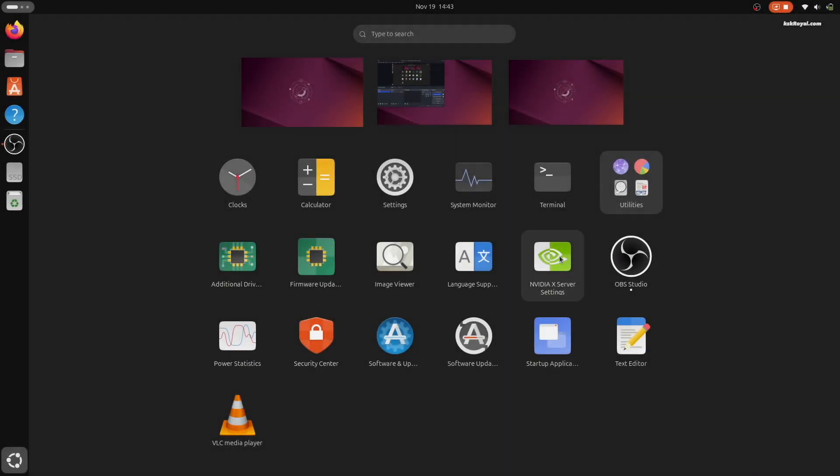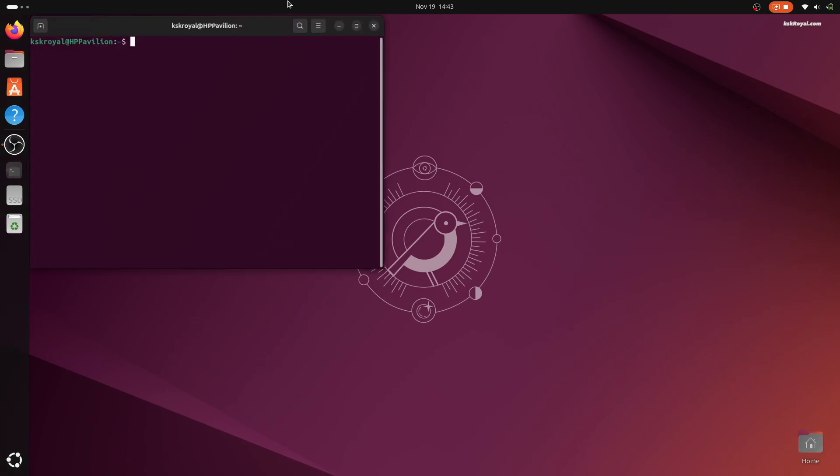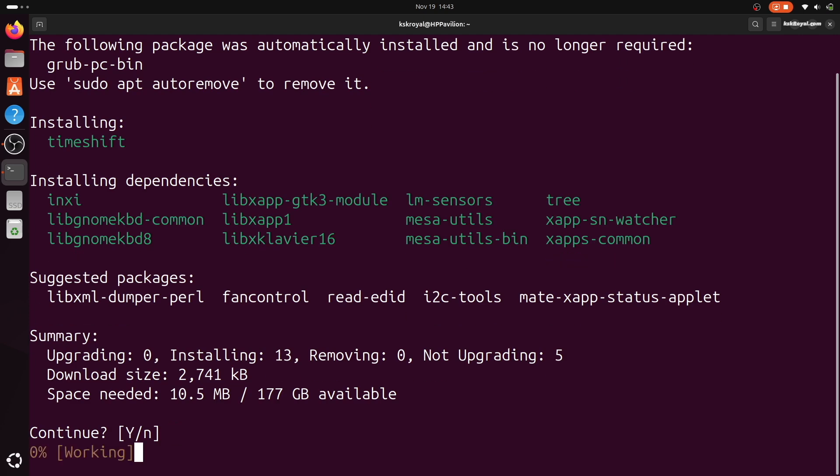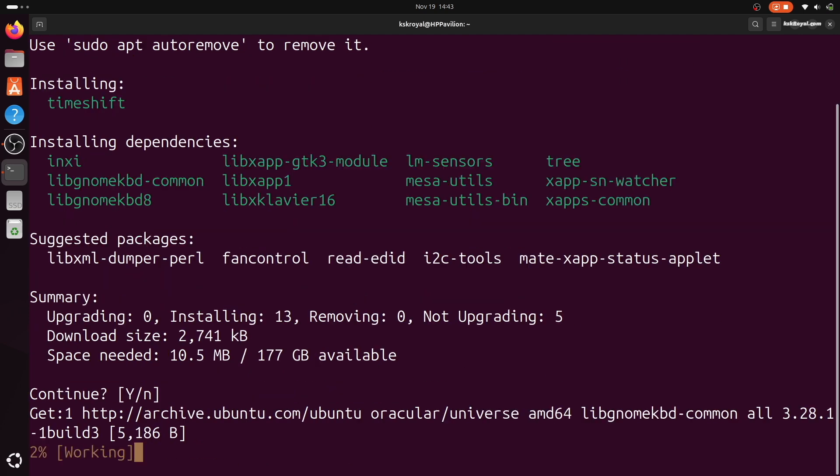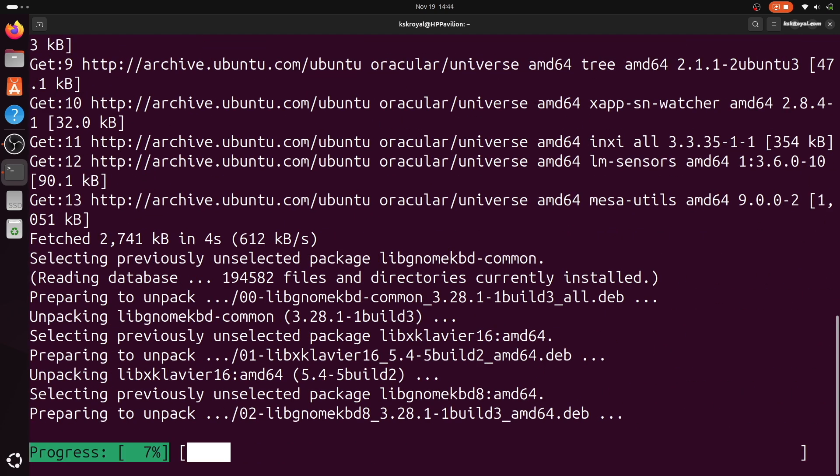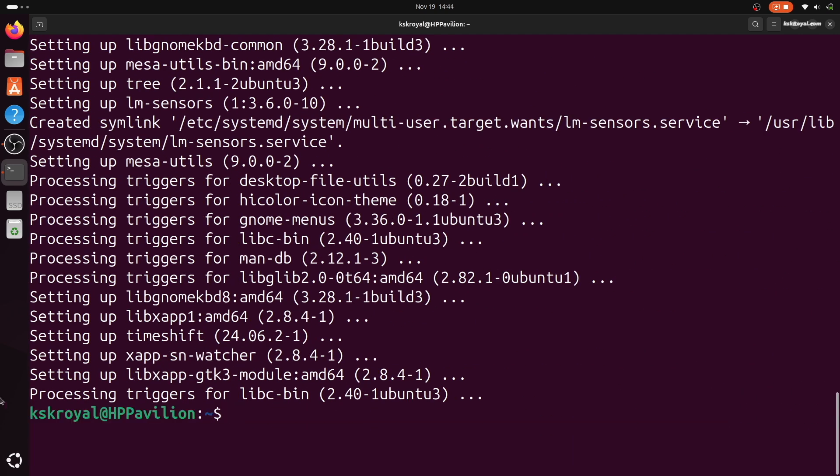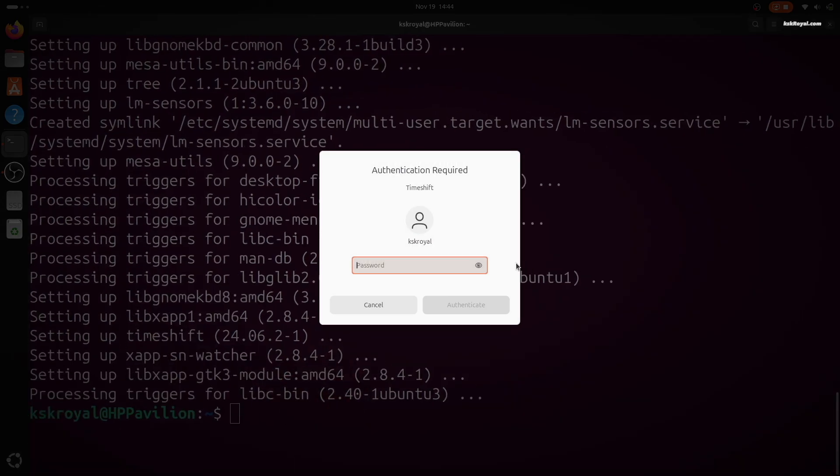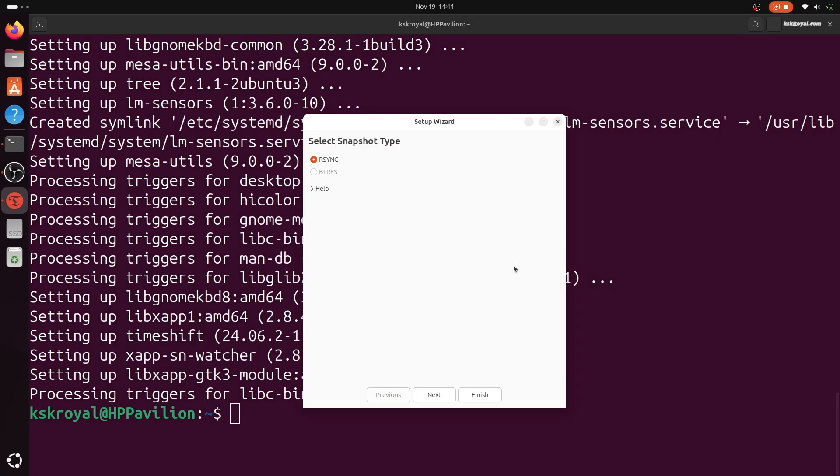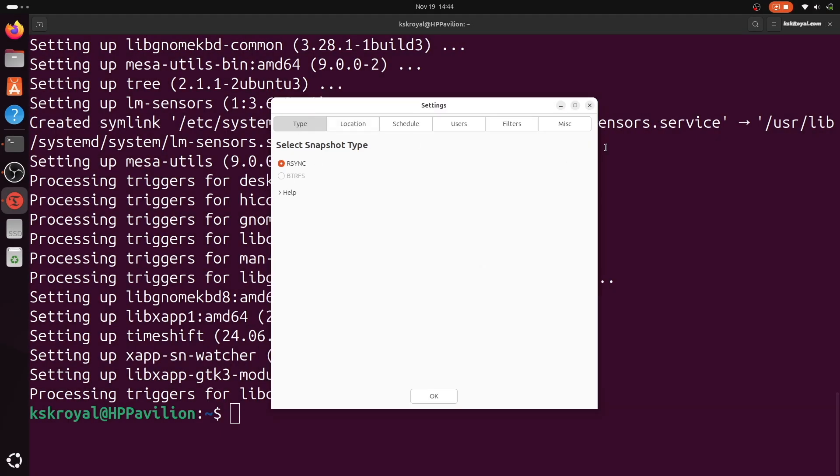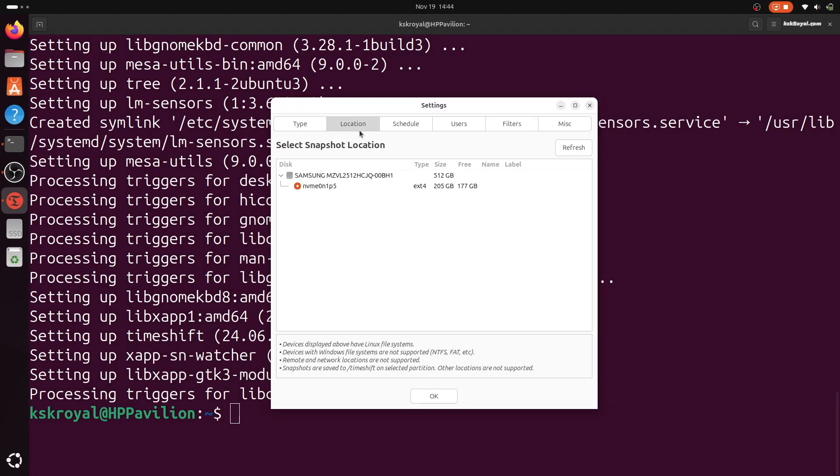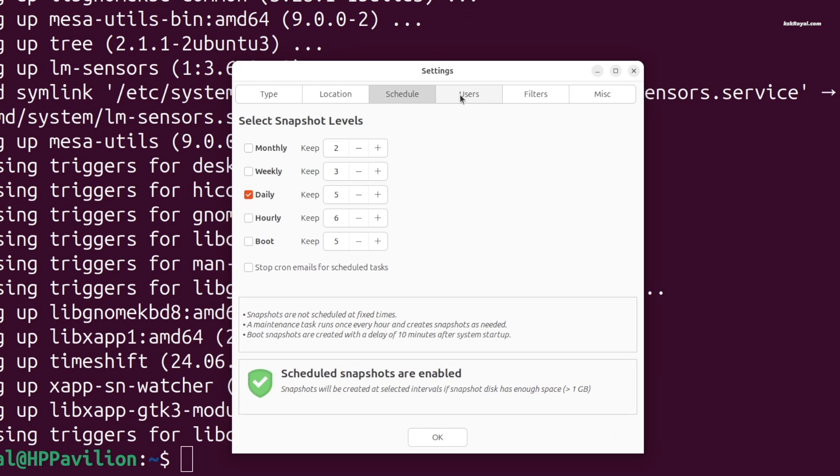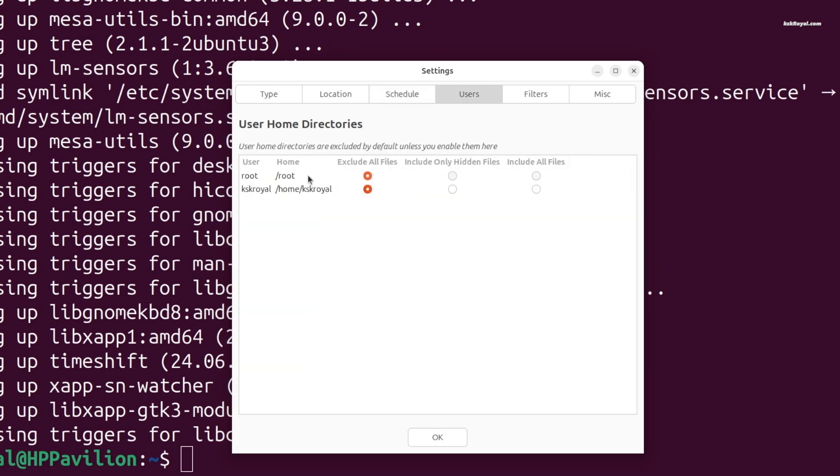Before proceeding, install TimeShift, a backup tool that allows you to create snapshots of your system. Then launch TimeShift and create a backup of your entire root system and home directory. This backup will be used to restore if anything goes wrong after installing the macOS theme.